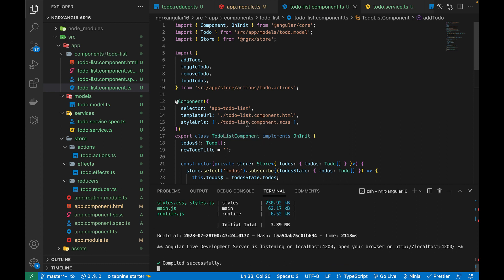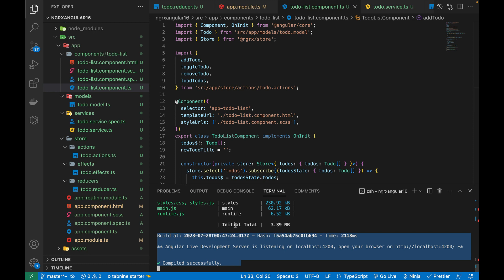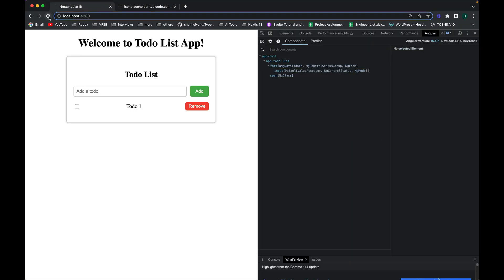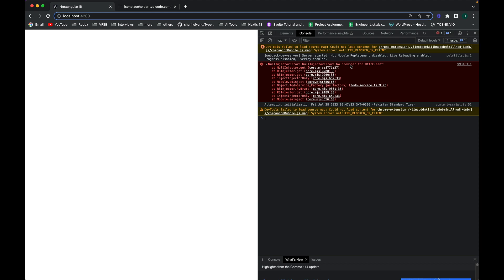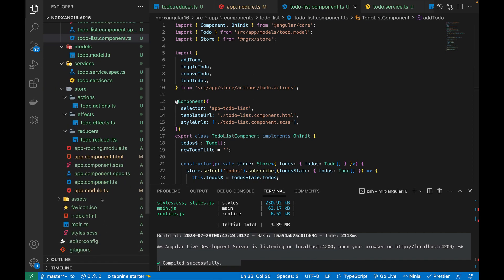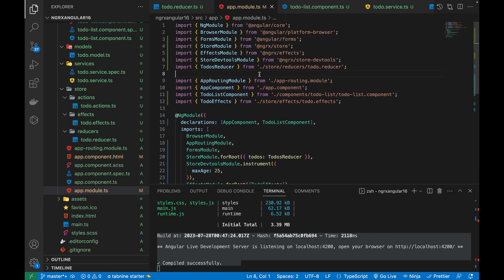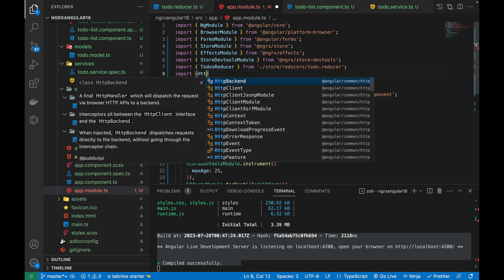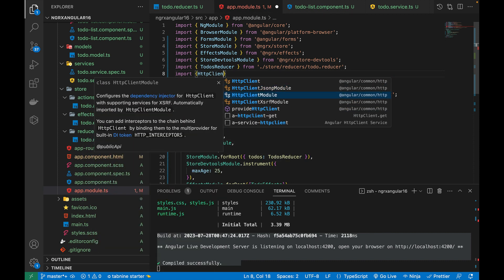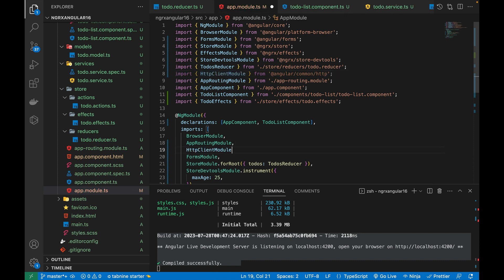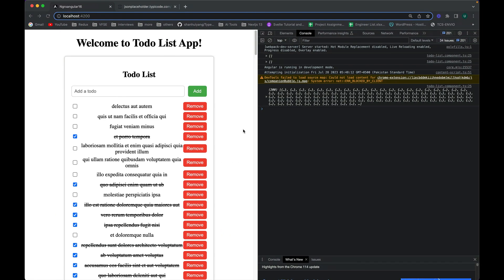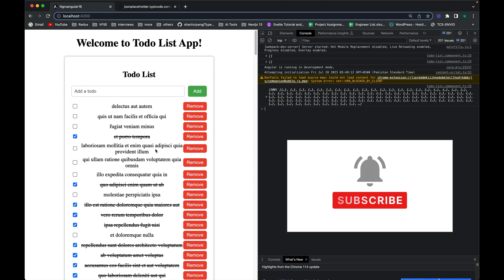The app has started. Let's check the browser — there's a console error: 'NullInjectorError: No provider for HttpClient'. I need to go into app.module.ts and import HttpClientModule, then add it to the imports array. Let's save and refresh — awesome! It has fetched all the data from the API and is showing the content.